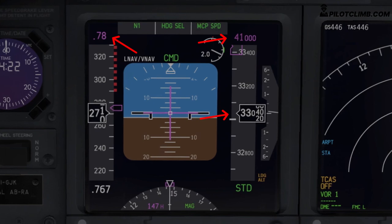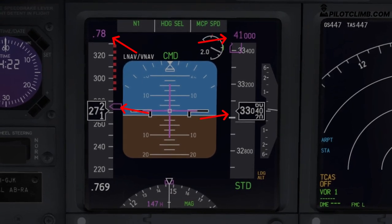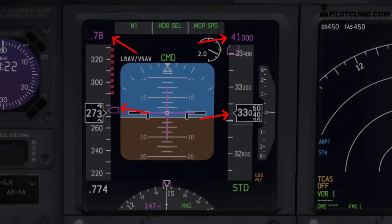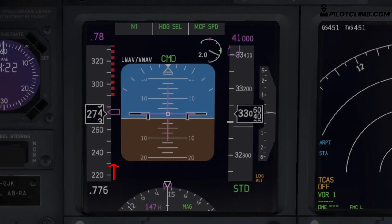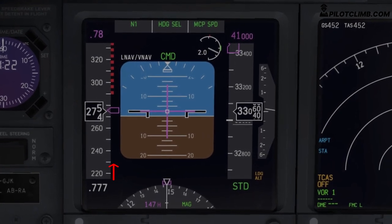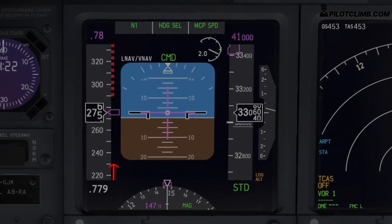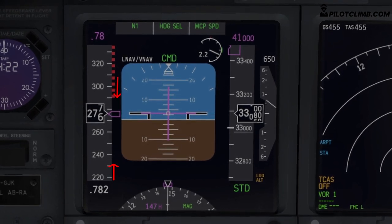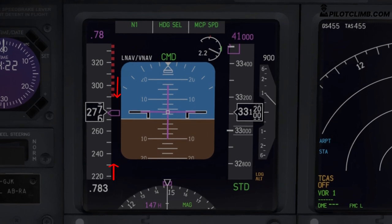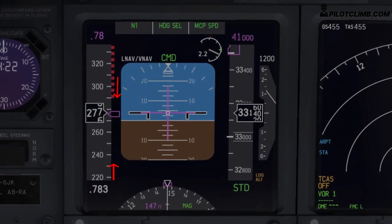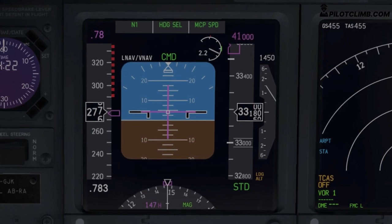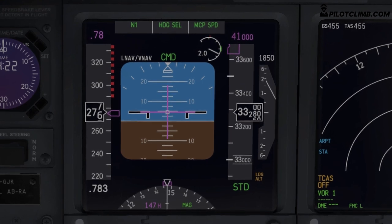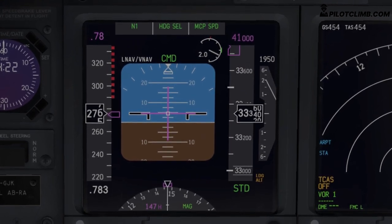We're going to climb at a constant Mach 0.78. Because of the constant Mach number, the indicated airspeed will start to decrease. You will see the low speed buffet coming up from the bottom and the MMO — the maximum Mach number — going down, and there will be a point where both limits get very close. Right now we've got lots of room because we are at lower altitude and the aircraft weight is not a limiting factor.